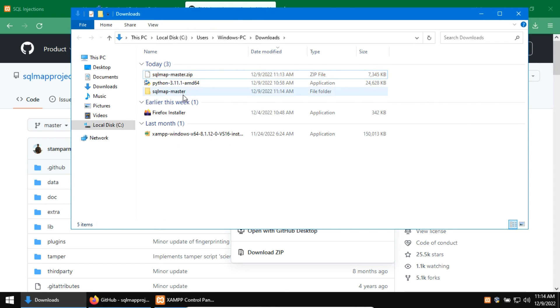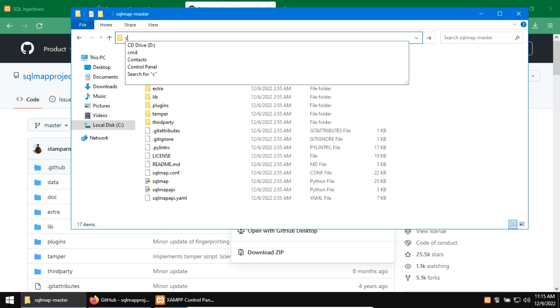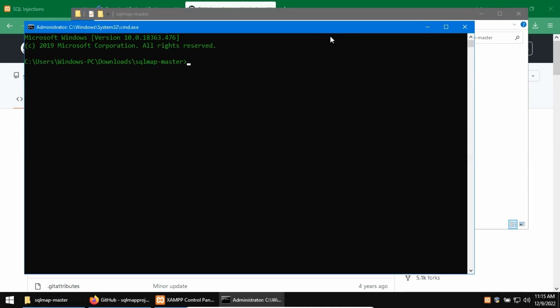Now change the directory to SQL Map directory and then run the command prompt from here by typing cmd here. Now, from here, you can run the SQL Map as usual. Let me test it by running the help command by typing sqlmap.py -help.